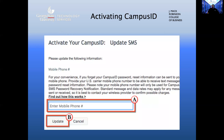The final part of the campus ID activation process is to update your SMS settings. This is where you can enter a U.S. mobile carrier phone number that will be used to assist you with password recovery notices. Then click Update, and you are now finished with the activation of your campus ID.